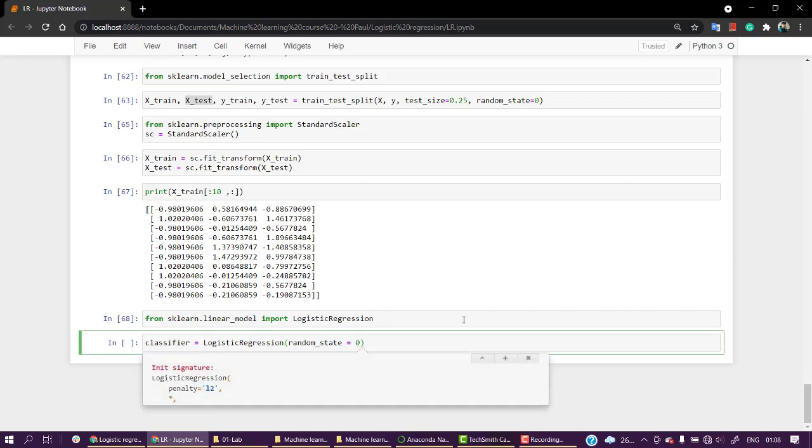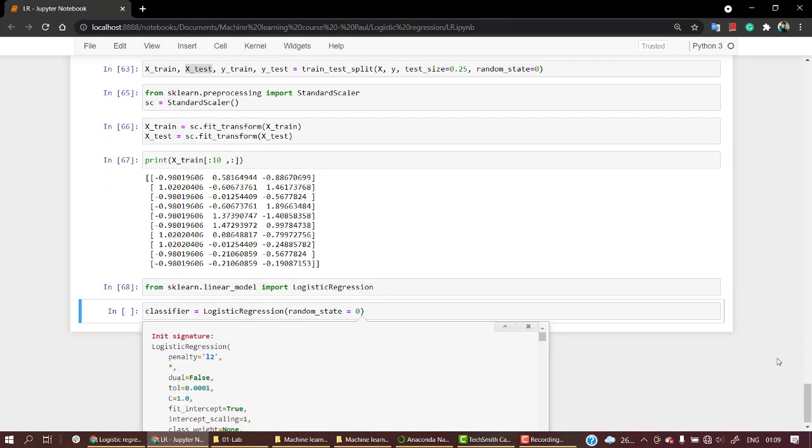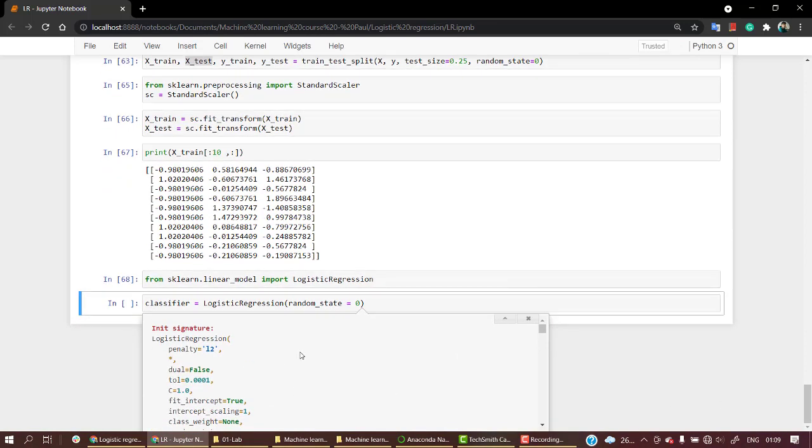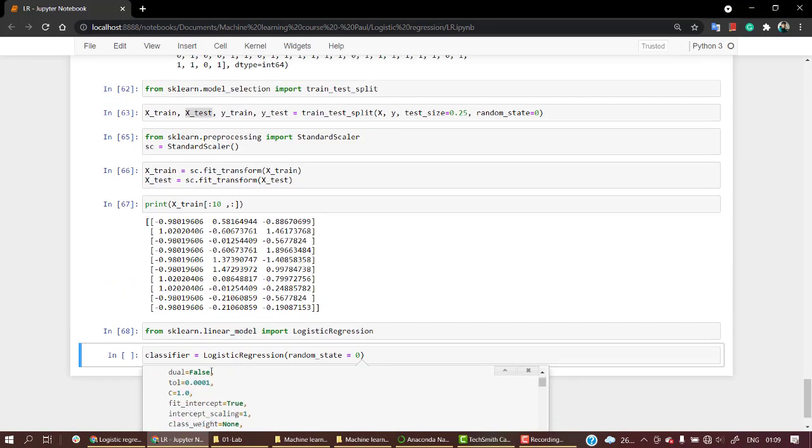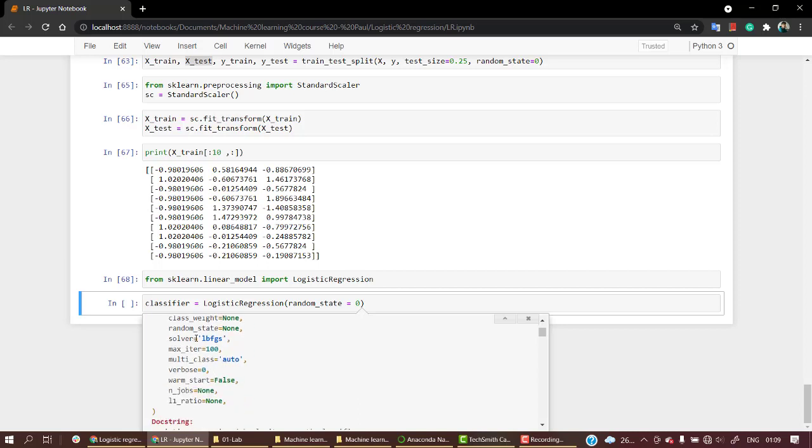We have different parameters over here. We have penalty, we have dual false, fit intercept which is by default kept true, intercept scaling, class weight if you want to assign to a particular class, random state which I have mentioned zero, solver lbfgs, max iteration - the number of iterations that we are going through is 100.